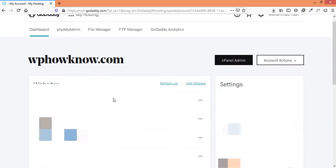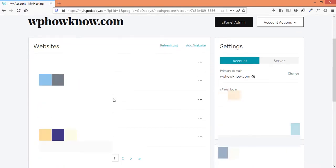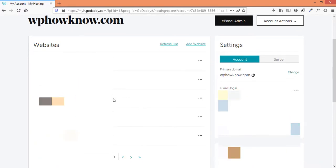And here under the website section, you can see all the instances of WordPress that are installed on your web hosting account.